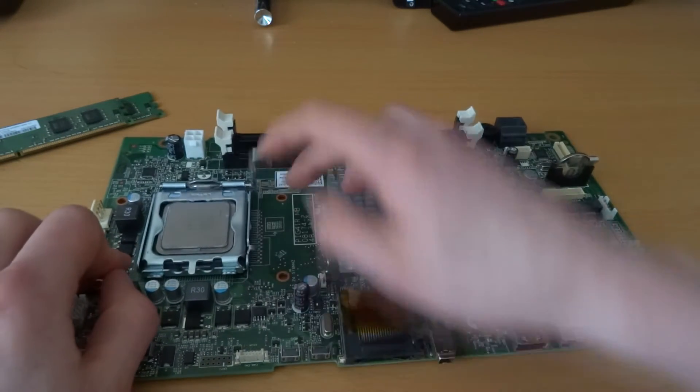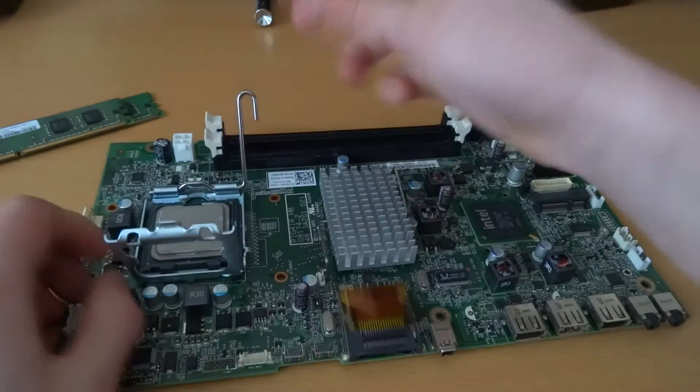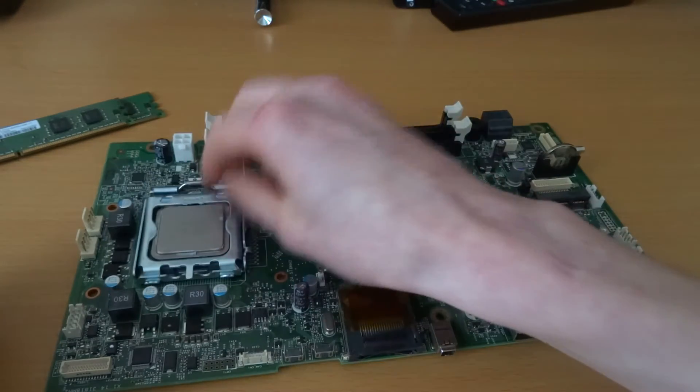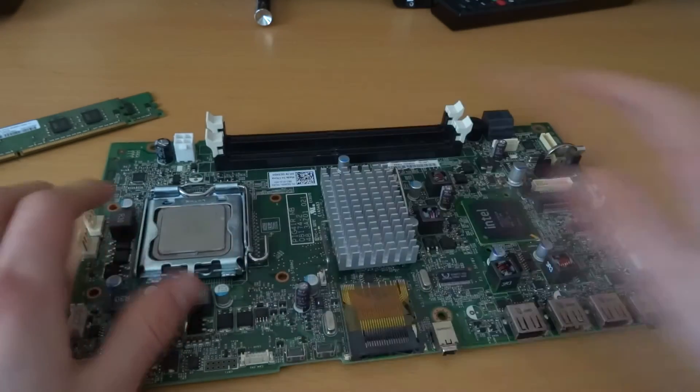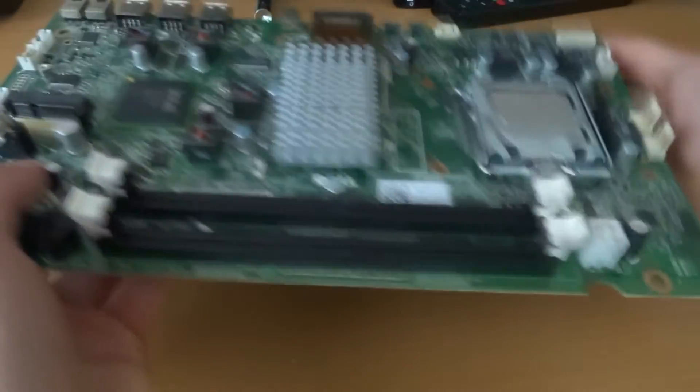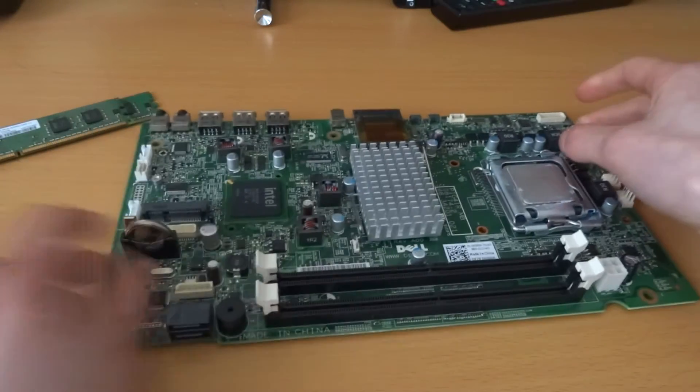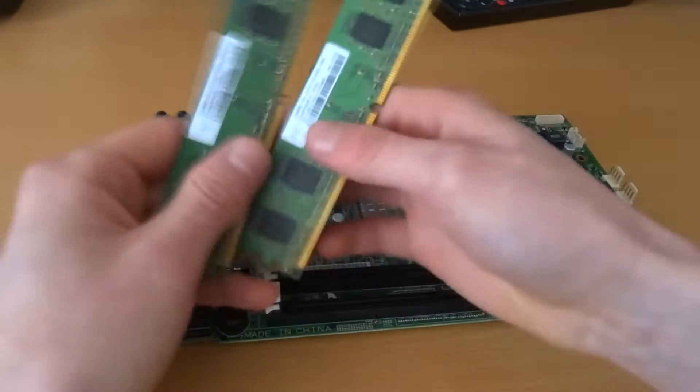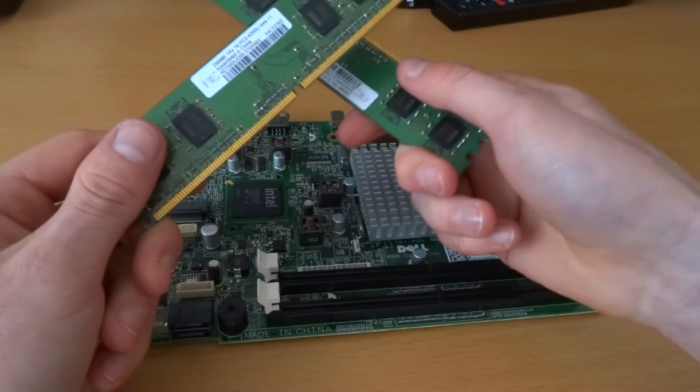The old motherboard that we used for the first episode of the component just to show you how to install an Intel Sandy Bridge CPU. So if you want to go ahead and watch that you can but in this episode we're just going to show you how to install RAM.